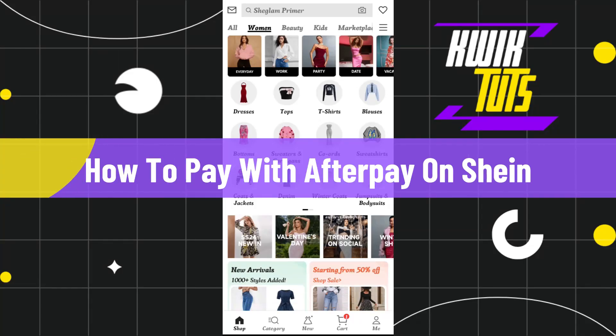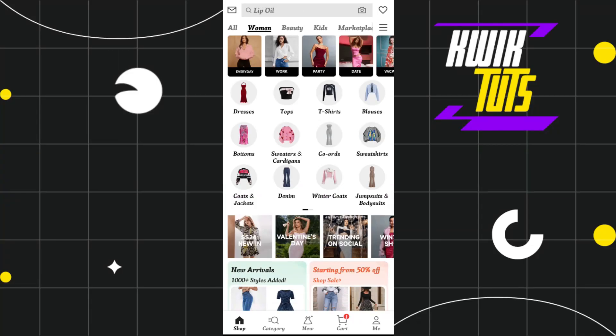How to pay with Afterpay on Shein. Hi everyone, welcome back to my channel. In today's video, I'm going to show you how you can do this easily, so make sure you watch this video carefully so that you don't miss any of the steps. First of all, you need to launch your Shein app and then login into your account.